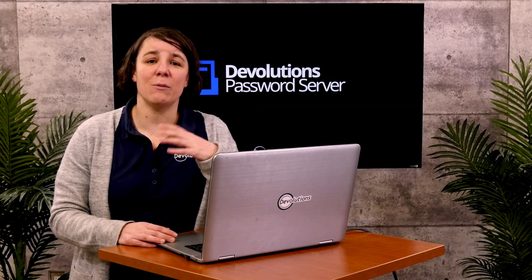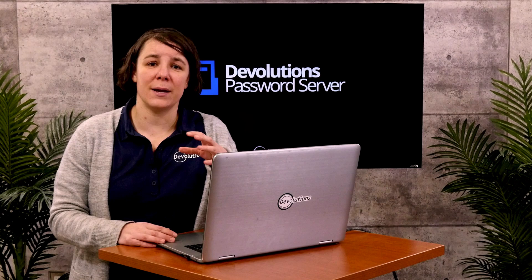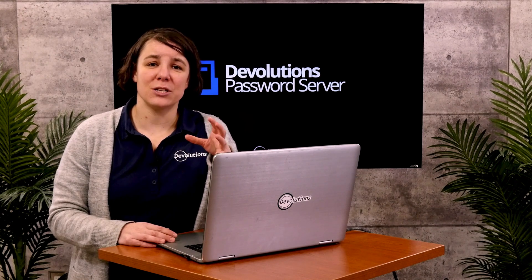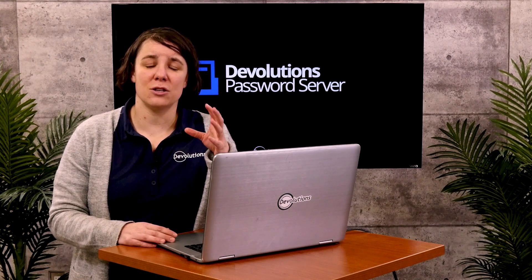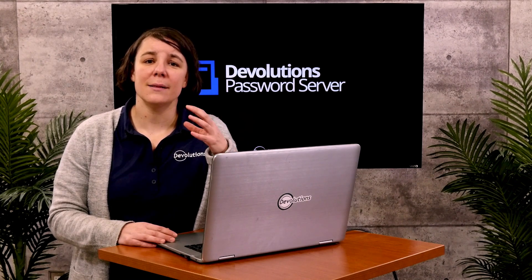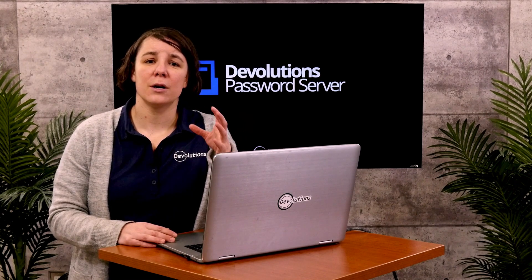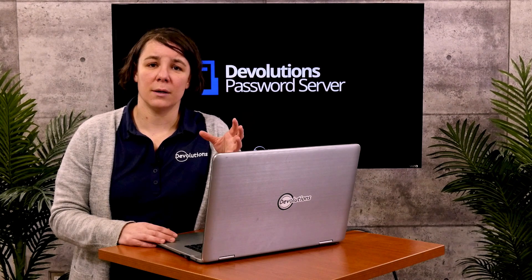Now that we've made the three app registrations in the Azure portal, let's move over to the DPS console. But don't close the portal just yet because we want to leave it open so we can copy and paste information from the portal into the console.